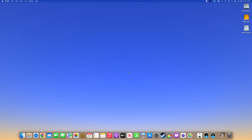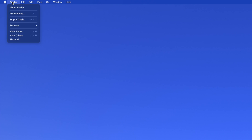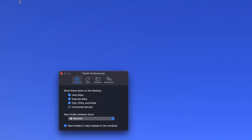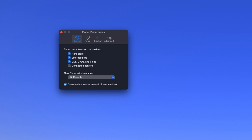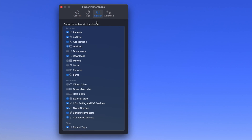To add an external drive to your dock on a Mac, navigate to the Finder menu in the top left of your desktop and select Preferences from the dropdown. In the window that opens, click on the sidebar tab at the top and then verify that the External Disks box is checked under the Locations section.